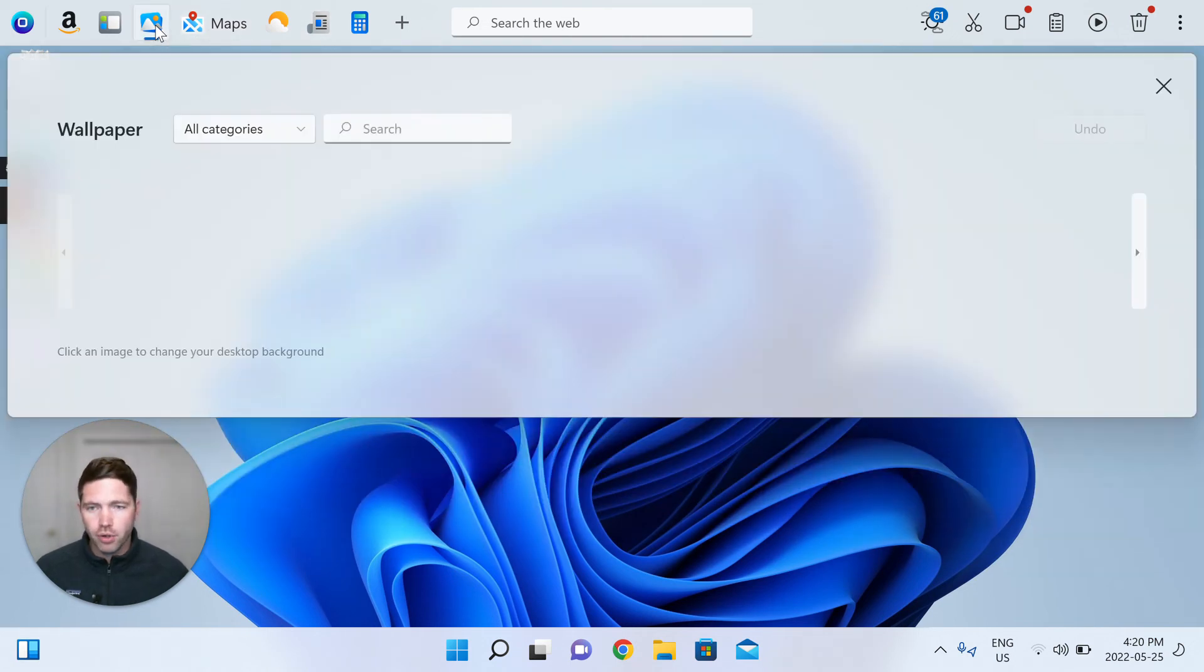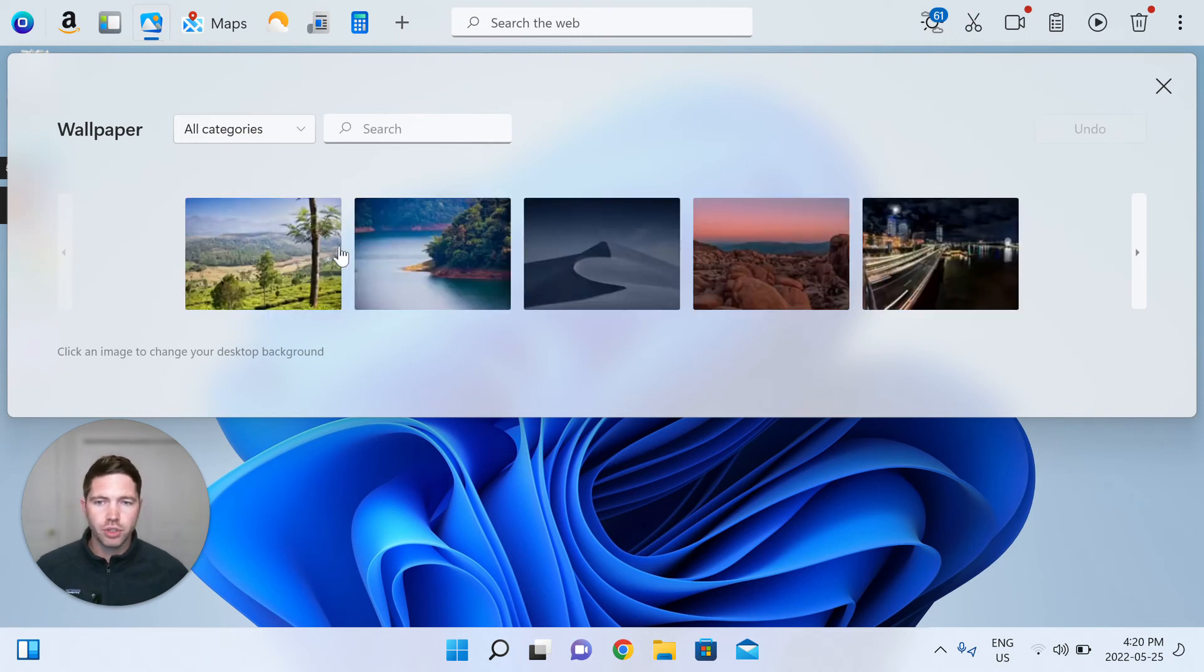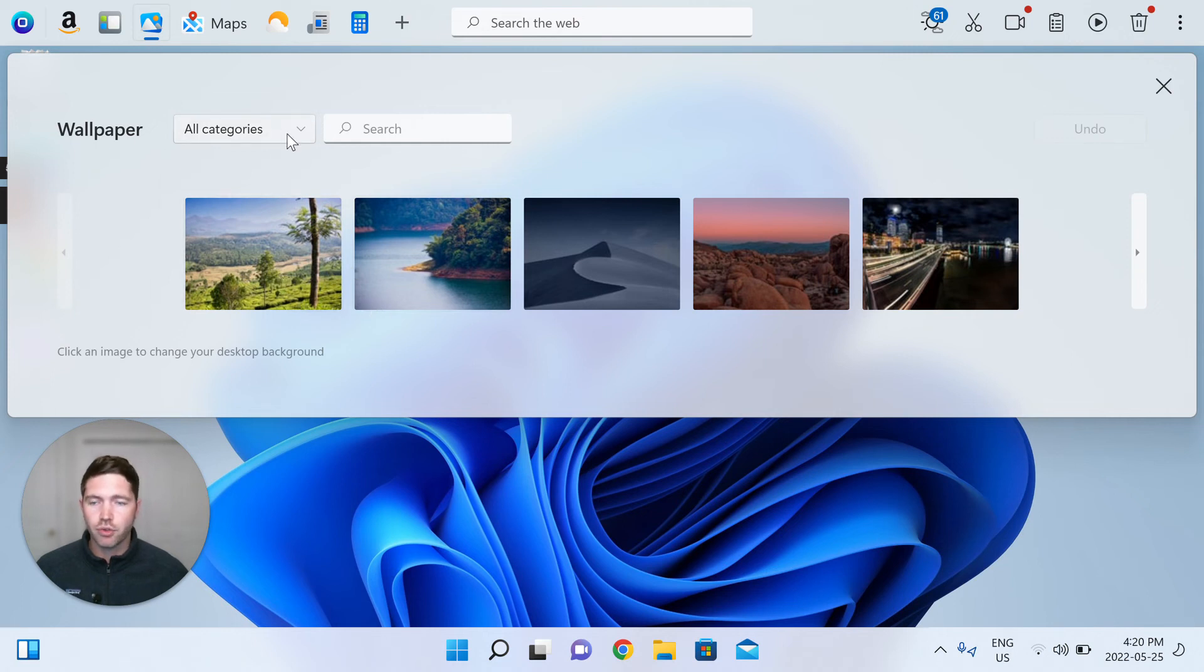The wallpaper app, one of my favorites. We pull in all sorts of beautiful imagery for you that you can choose completely for free. Lots of different categories.